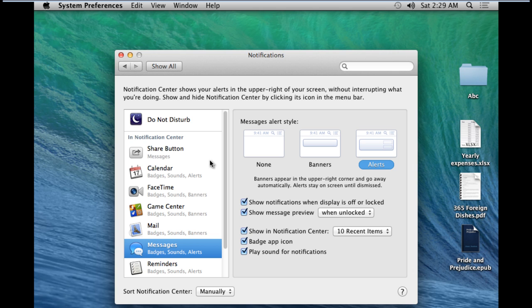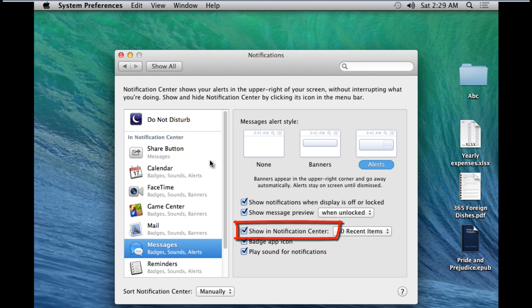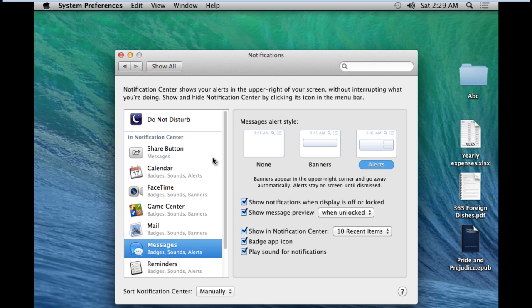You can also further configure the message notifications. For example, should it play a sound when you receive a message, should the messages be shown in the Notification Center, etc. All you have to do is uncheck the options that you don't want to include in the Messages feature.